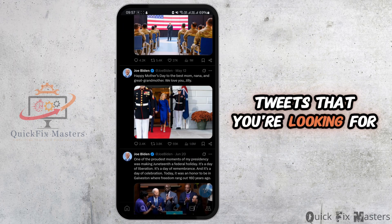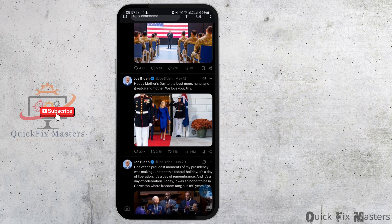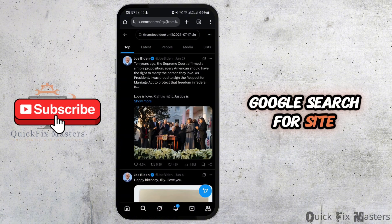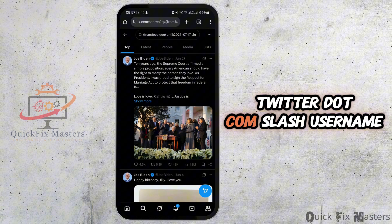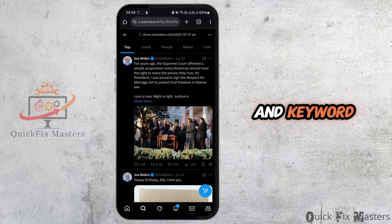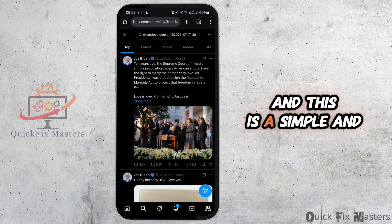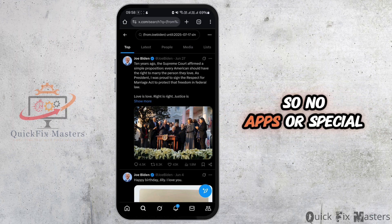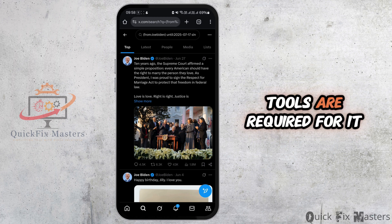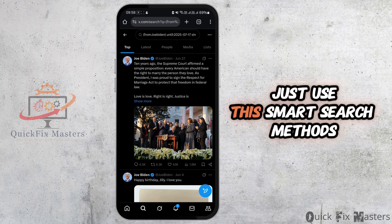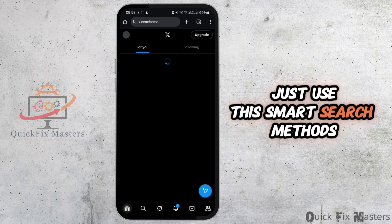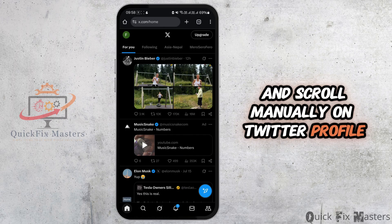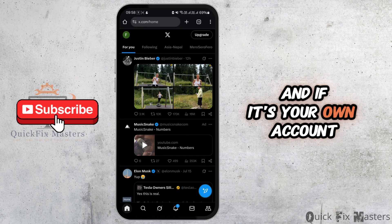You can also use Google Search by typing site:twitter.com/username along with a keyword — this is a simple and effective trick. No apps or special tools are required; it just uses smart search methods. You can also scroll manually on a Twitter profile to find older tweets.